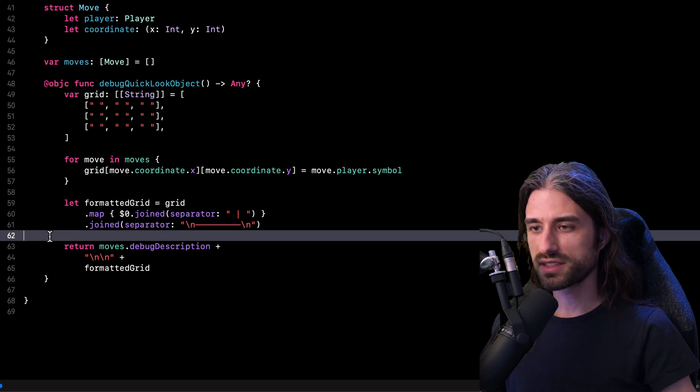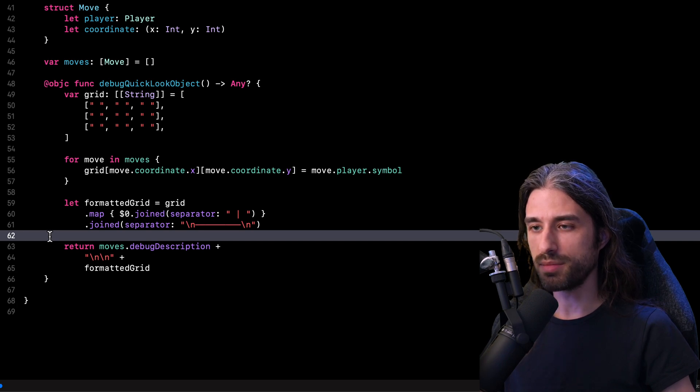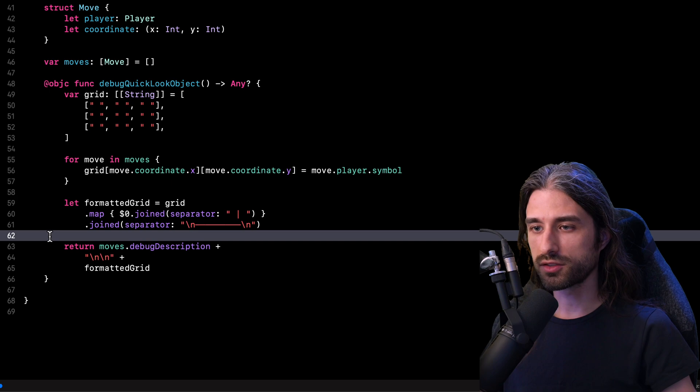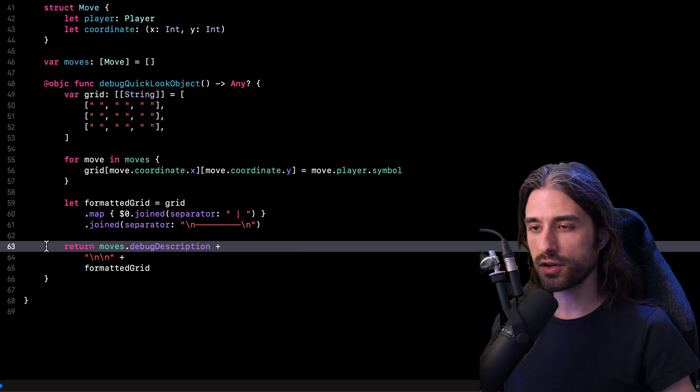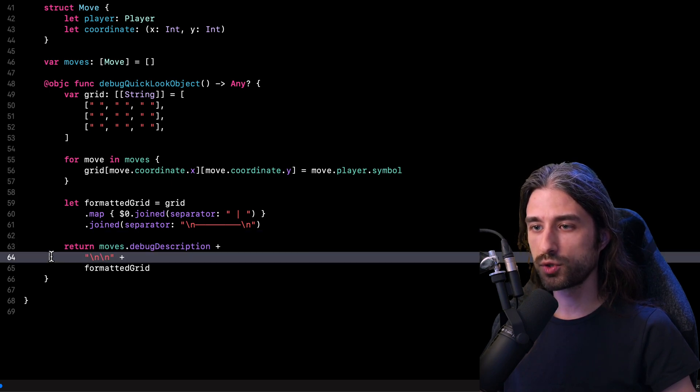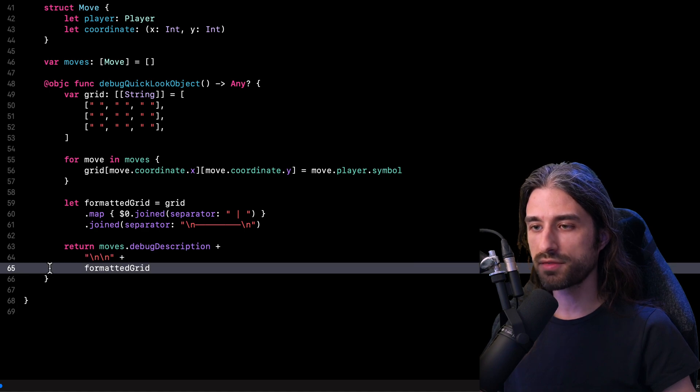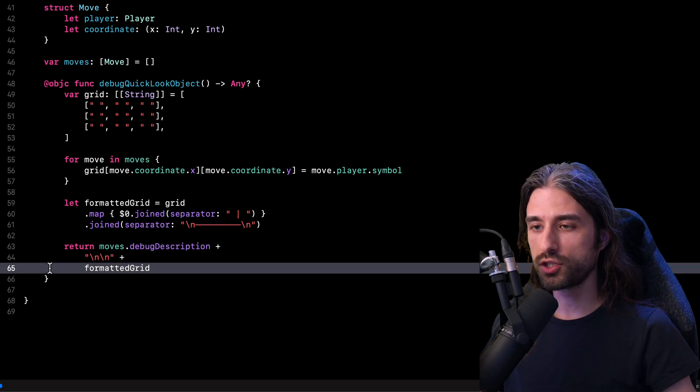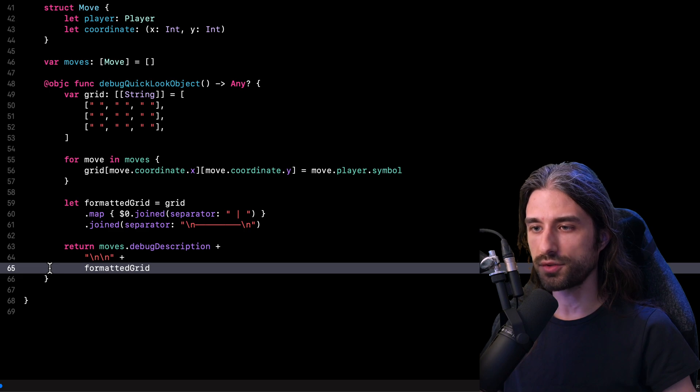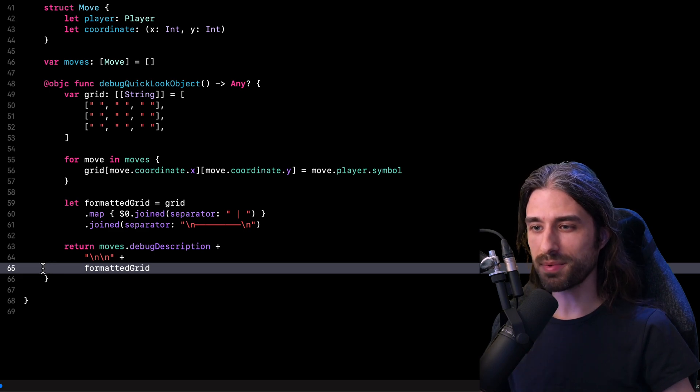And then all that's left for me to do is to return the actual information that will be displayed by the quick look debug tool. And so I want this tool to display first the content of my array of moves, then two blank lines and then my formatted grid, which is the visual representation of the state of the game. So now let's relaunch the app and actually see how this is going to look like.